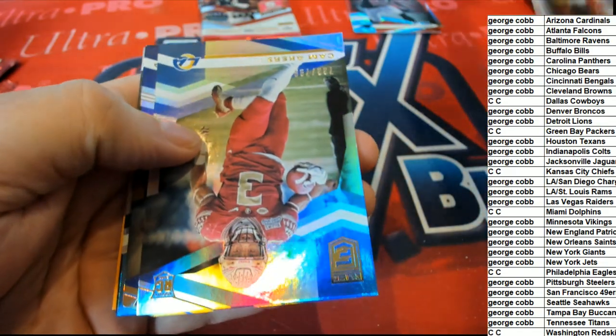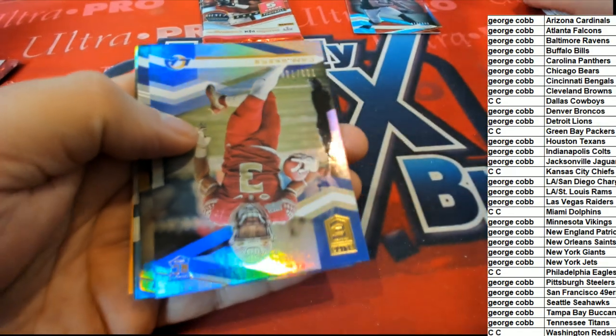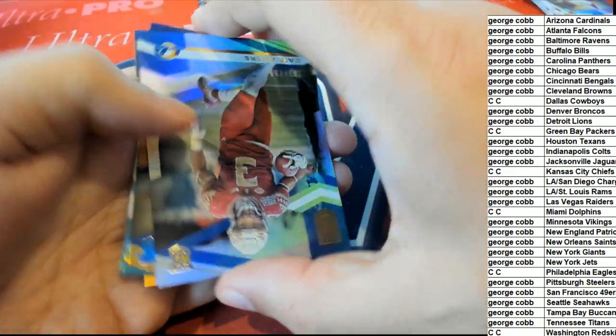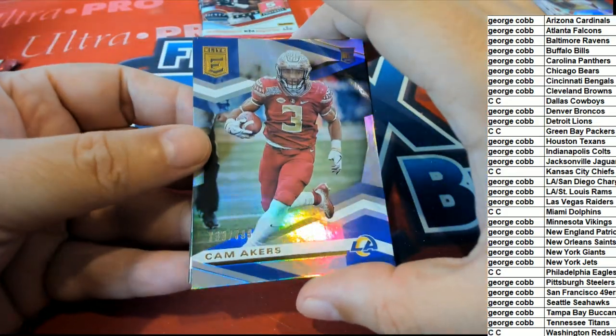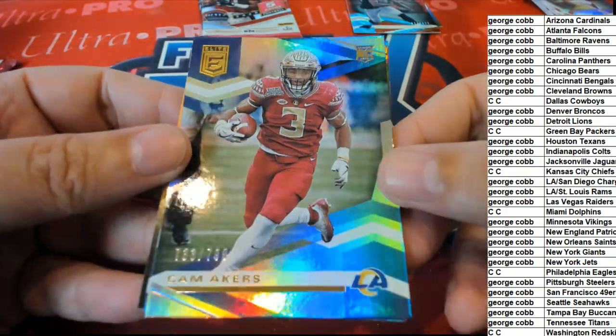Cam Akers! Cam Akers is a pretty good rookie to get. Yeah, Rams owner, congratulations. Cam Akers is a rookie.